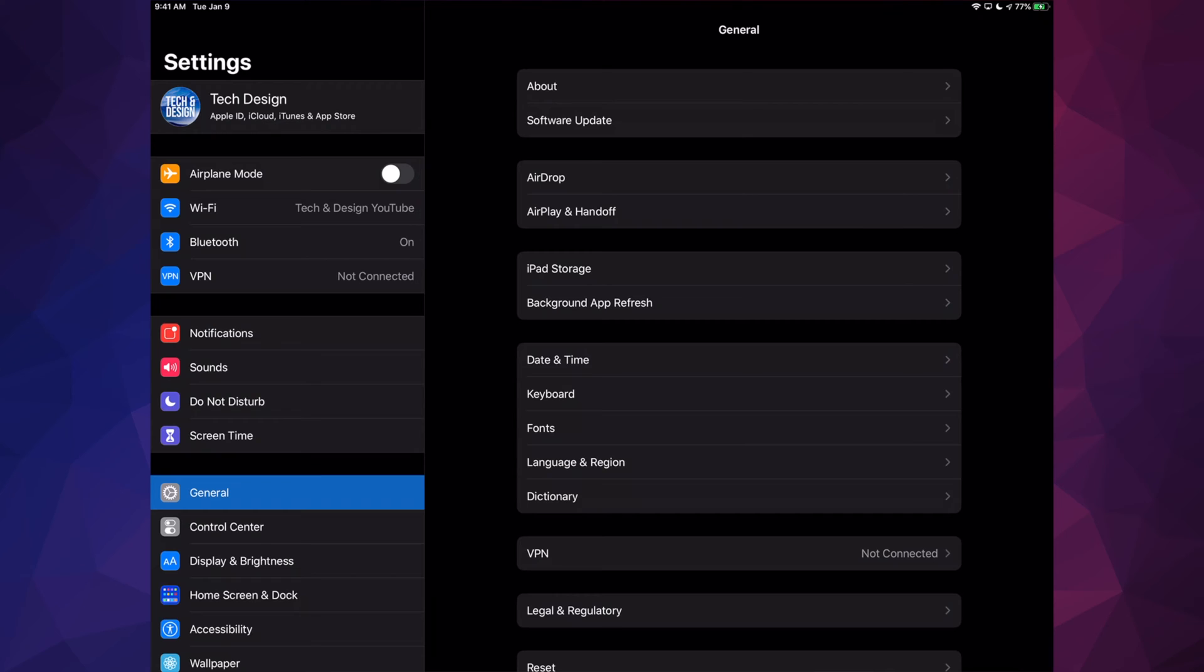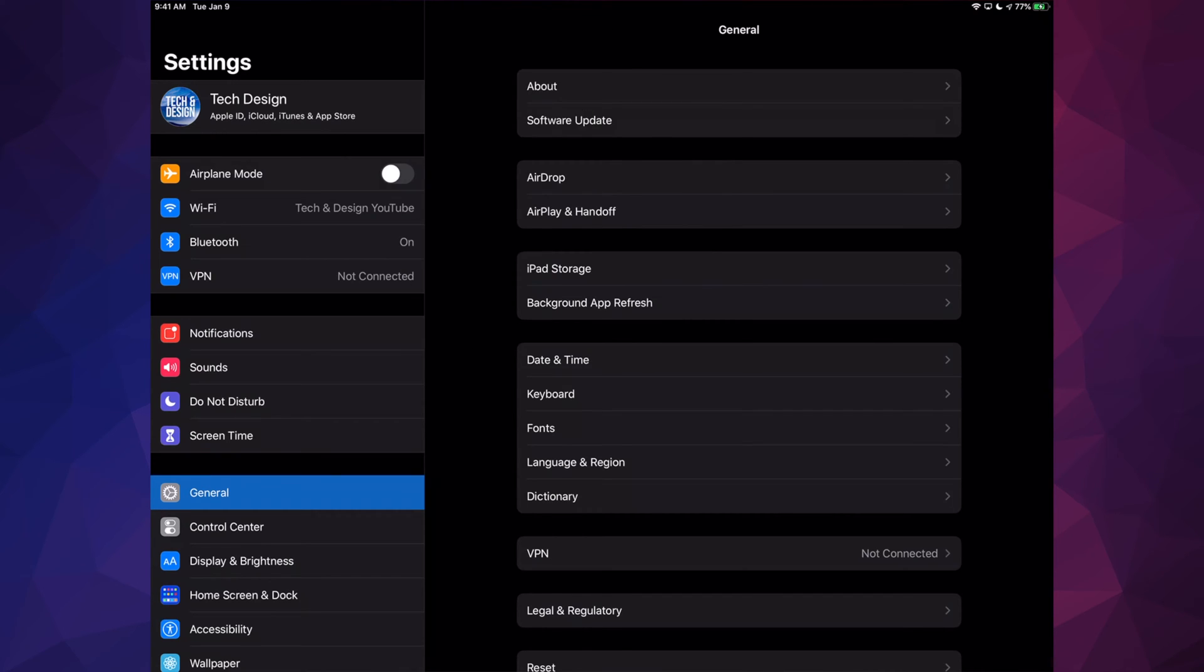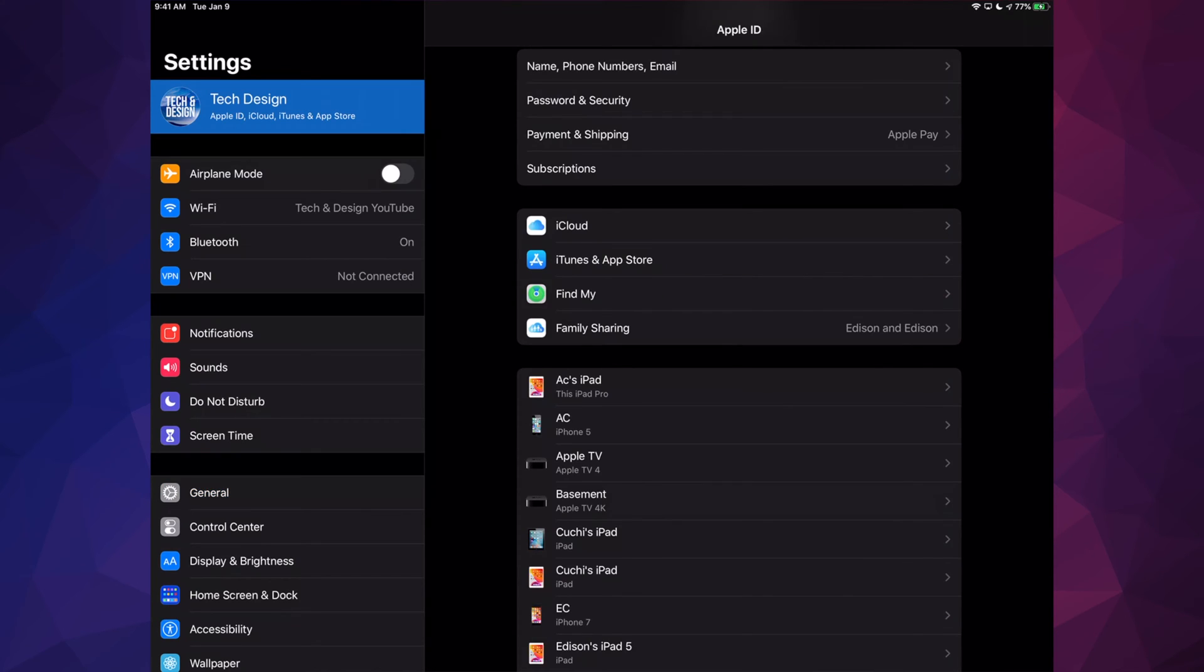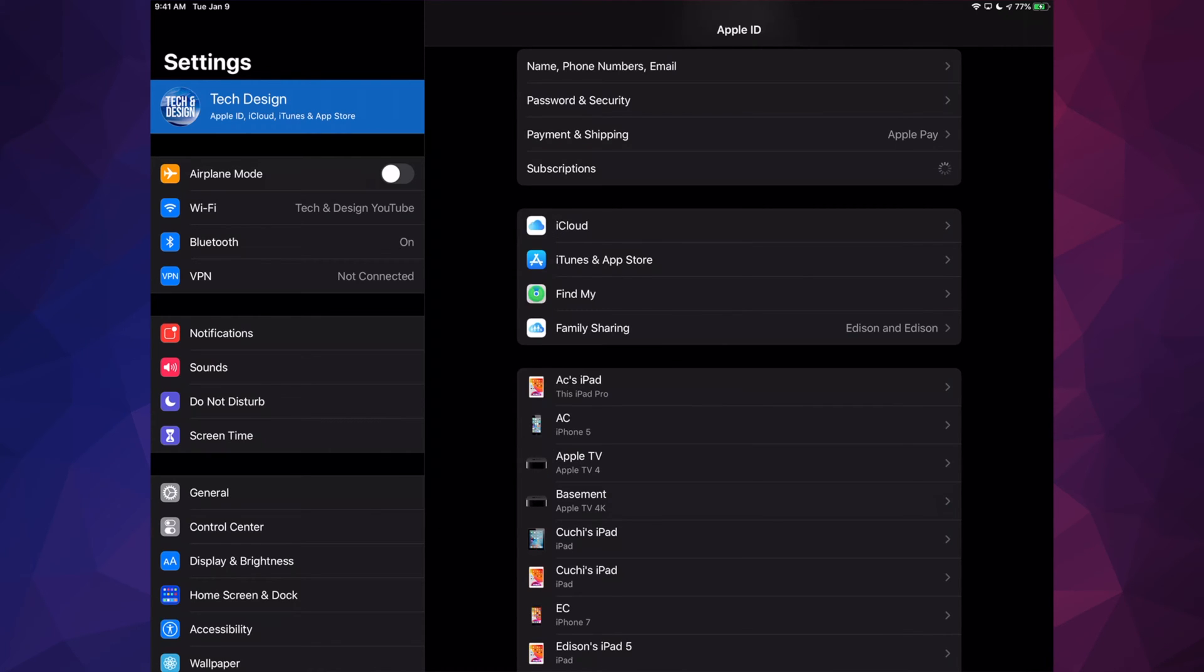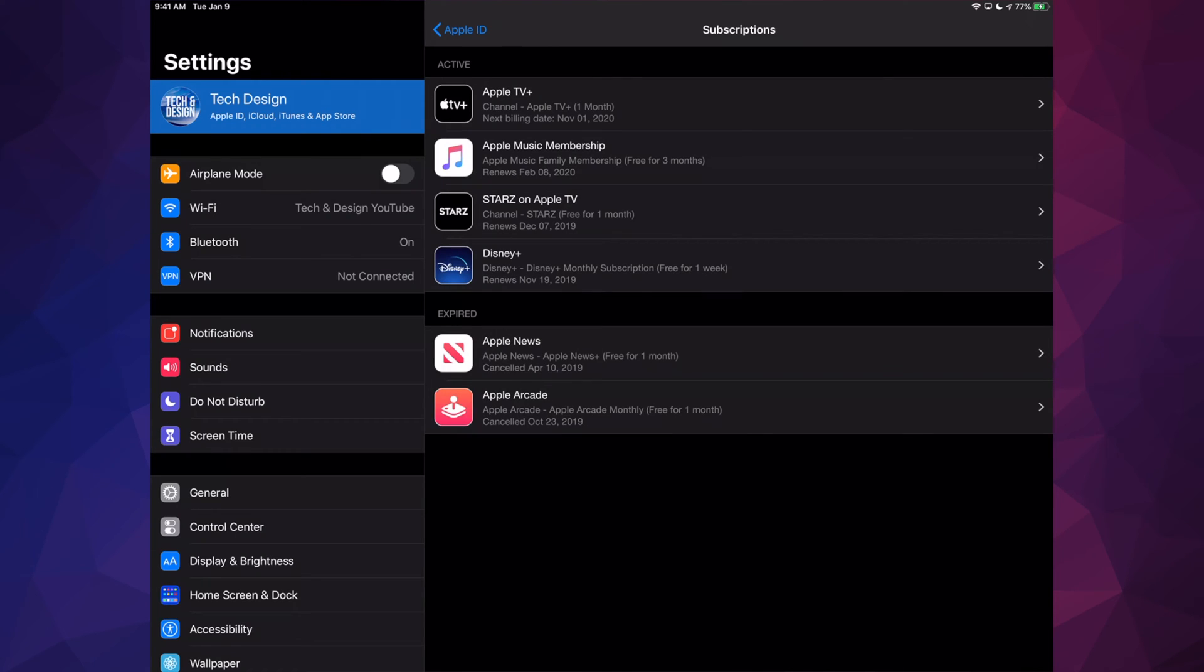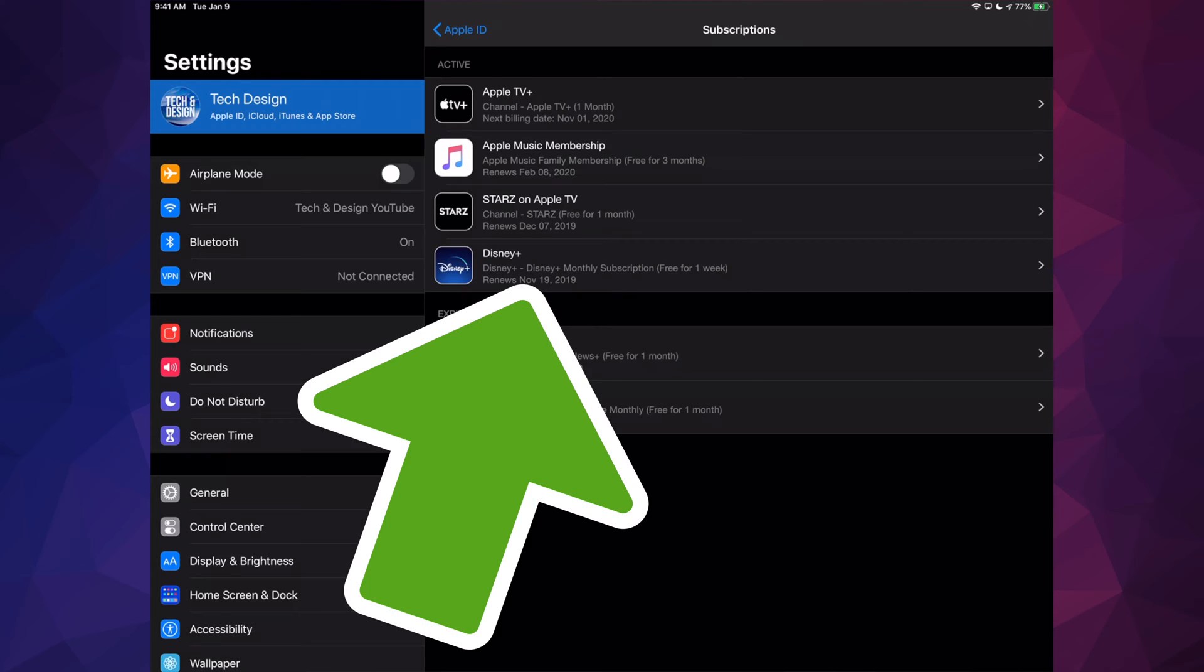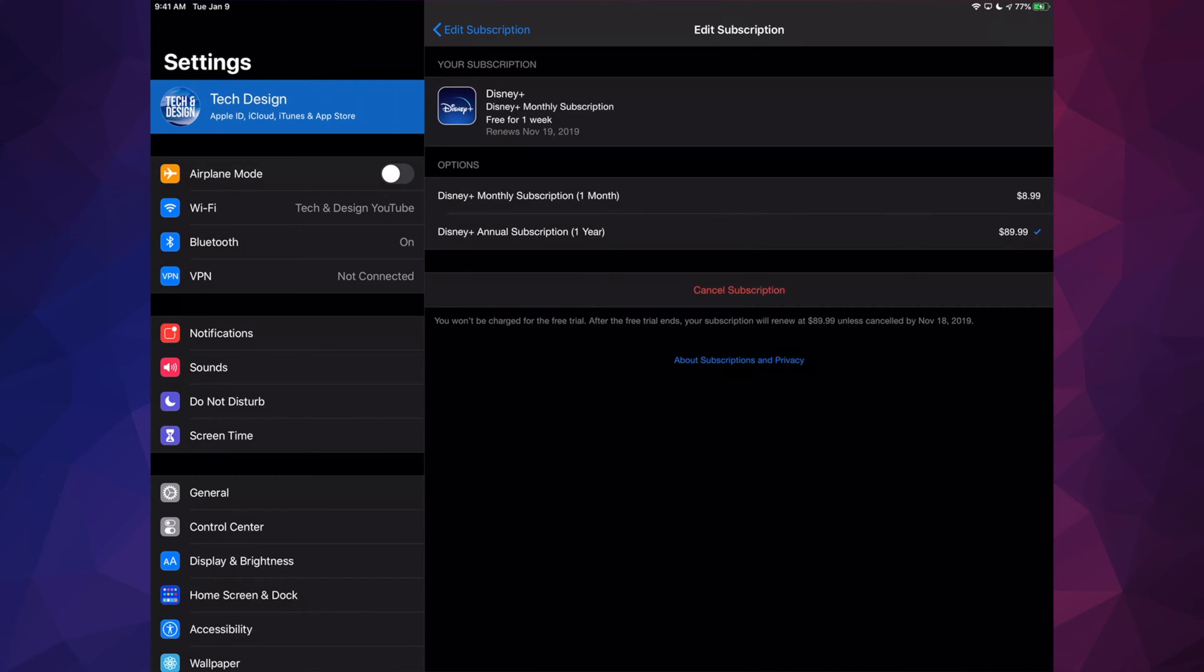In your Settings, you'll see your very first option where you see your name or your device's name. Once you tap there, go into your fourth option where it says Subscriptions. Under Subscriptions, you will see all your subscriptions including Disney Plus.